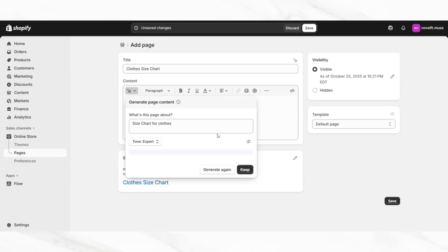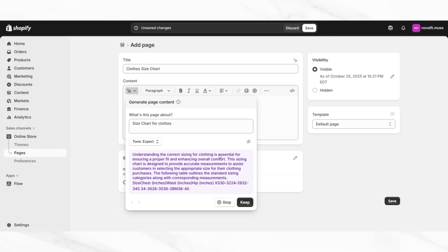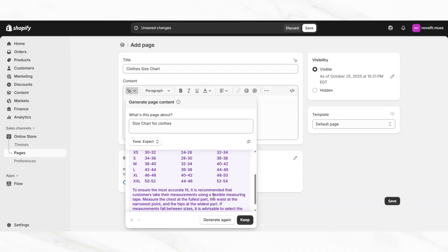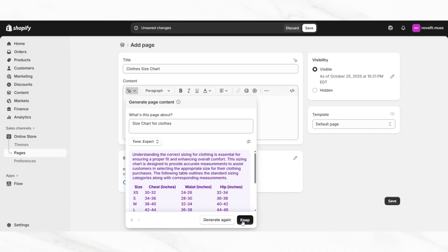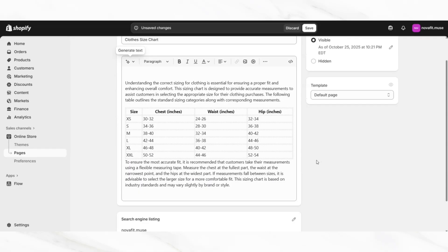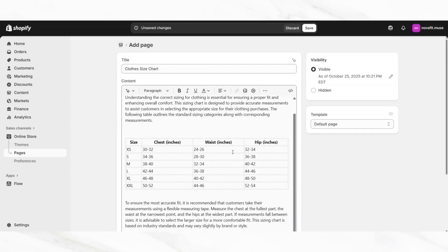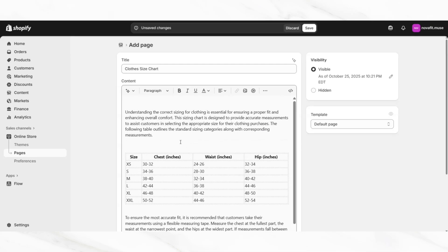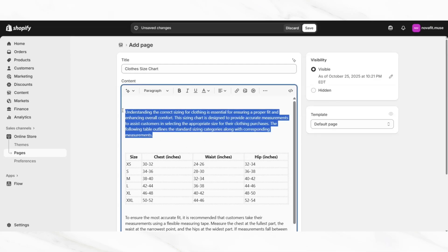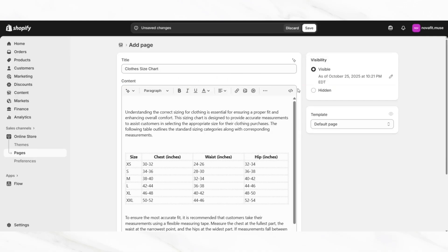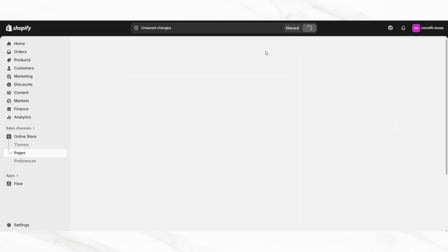If it doesn't generate your size chart right away, you'll want to click generate again, and then just wait for it to generate the page. Then you can review the size chart that it has created, just in case you would like it to generate something different. But if you like what you see, just click the keep button, and here it has created your size chart. You can go in and make any changes to this page that you would like. For any specific text that you would like to edit or put in bold, you can just select the text and make different changes. You can also click the insert image icon to insert images onto this page. Then click save to save this page.